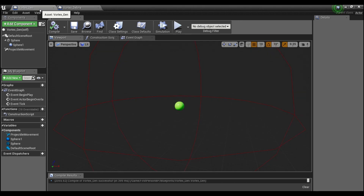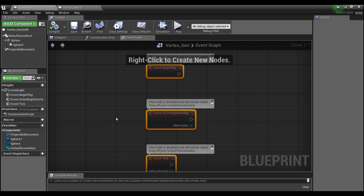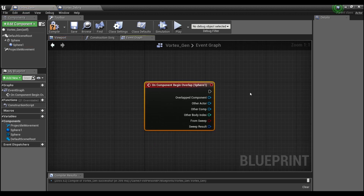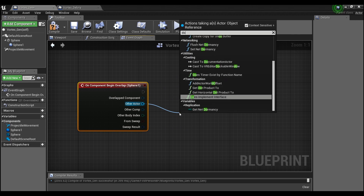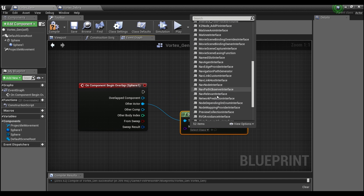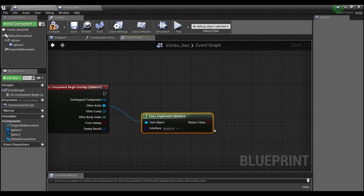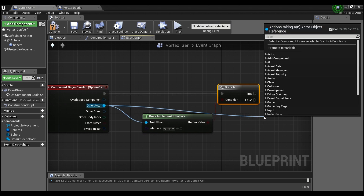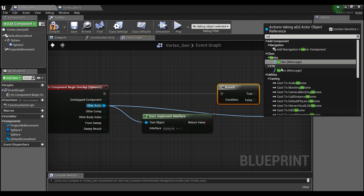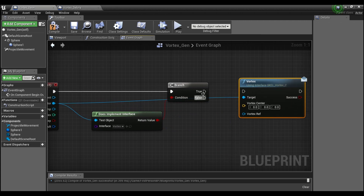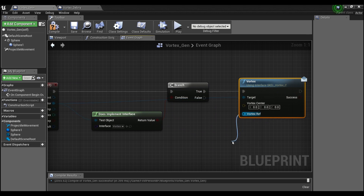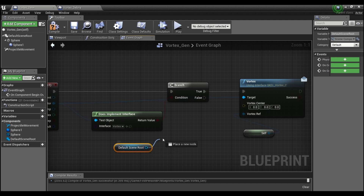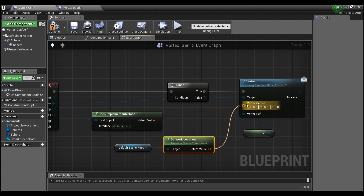Go into the vortex generator event graph, delete the existing nodes, and get the sphere collision component. Scroll down and add 'on component begin overlap'. Check 'does implement interface' and look for the vortex interface, then add a branch node. If it does implement the interface, drag off the actor and call the vortex message. For the vortex reference, get a reference to self, and for the center, drag out the default scene root and say 'get world location'. Feed that into the interface.